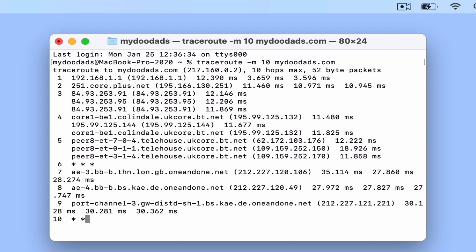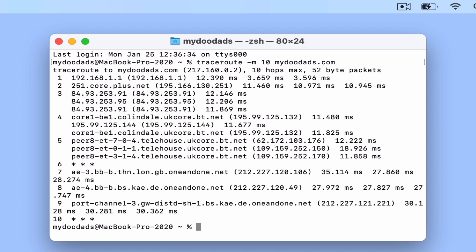Finally, it's worth noting that if a hop returns a series of asterisks, that indicates that our request has timed out. This could be because the hop did not detect a router or the router is protected by a firewall.